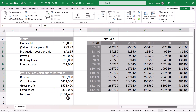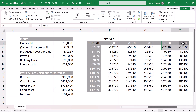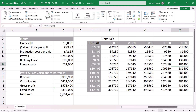We can check it matches the calculation in the output table. With units sold of 10,000 and a selling price of £99.99, we get £181,400 — which matches the calculation in the output table.